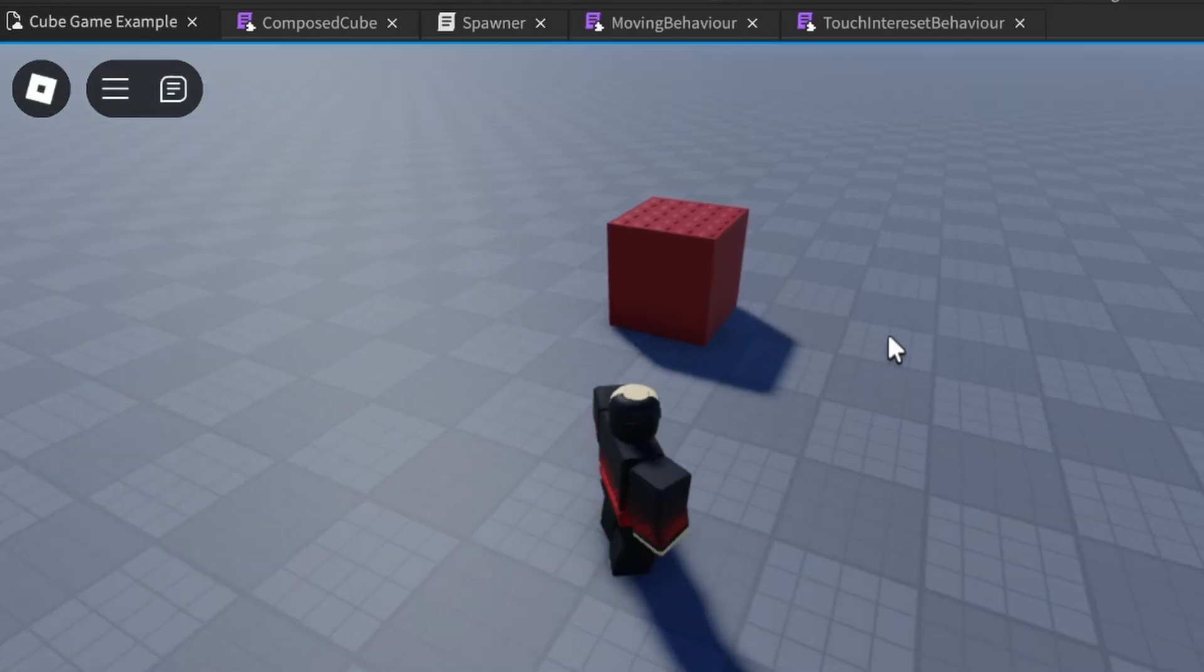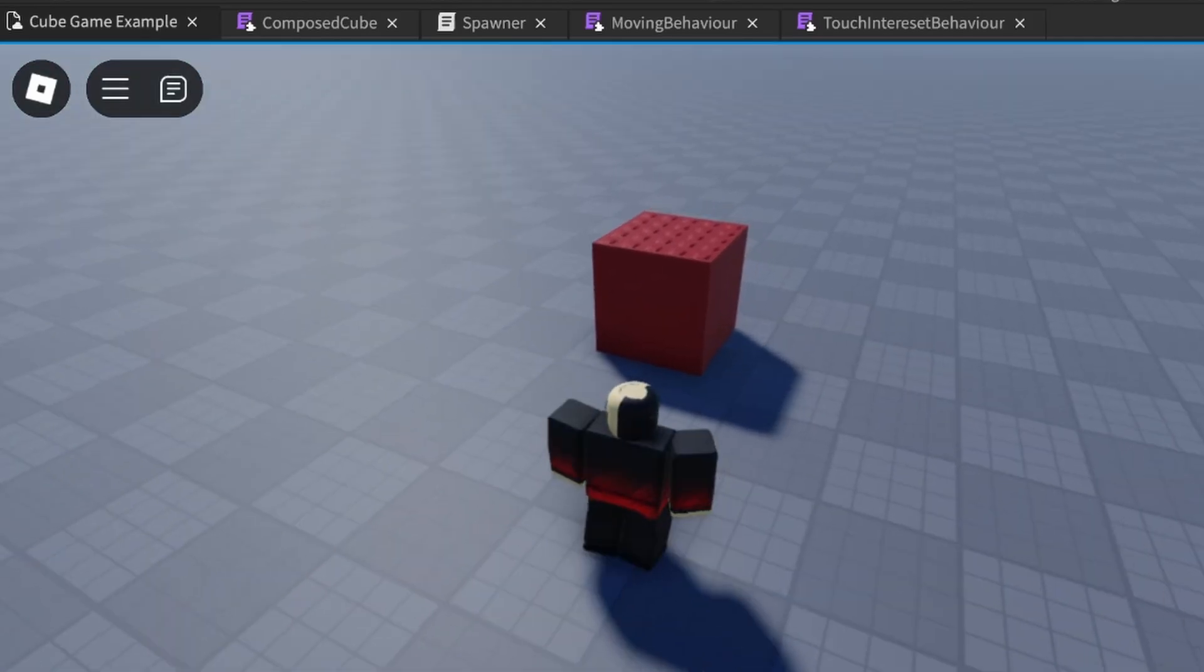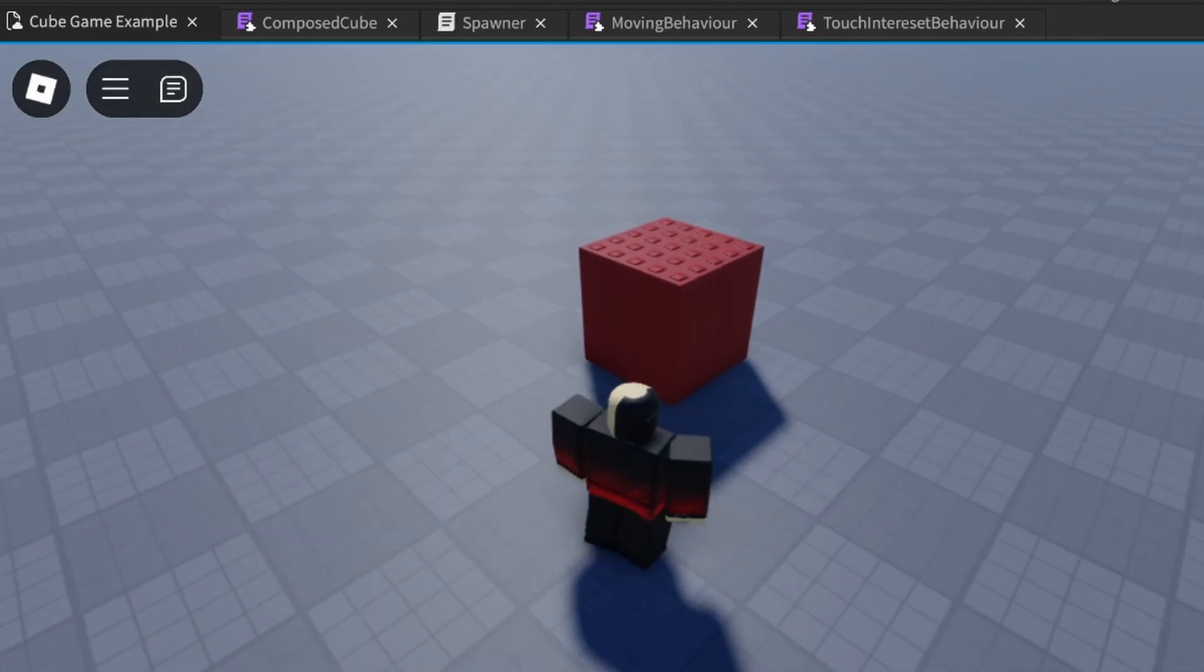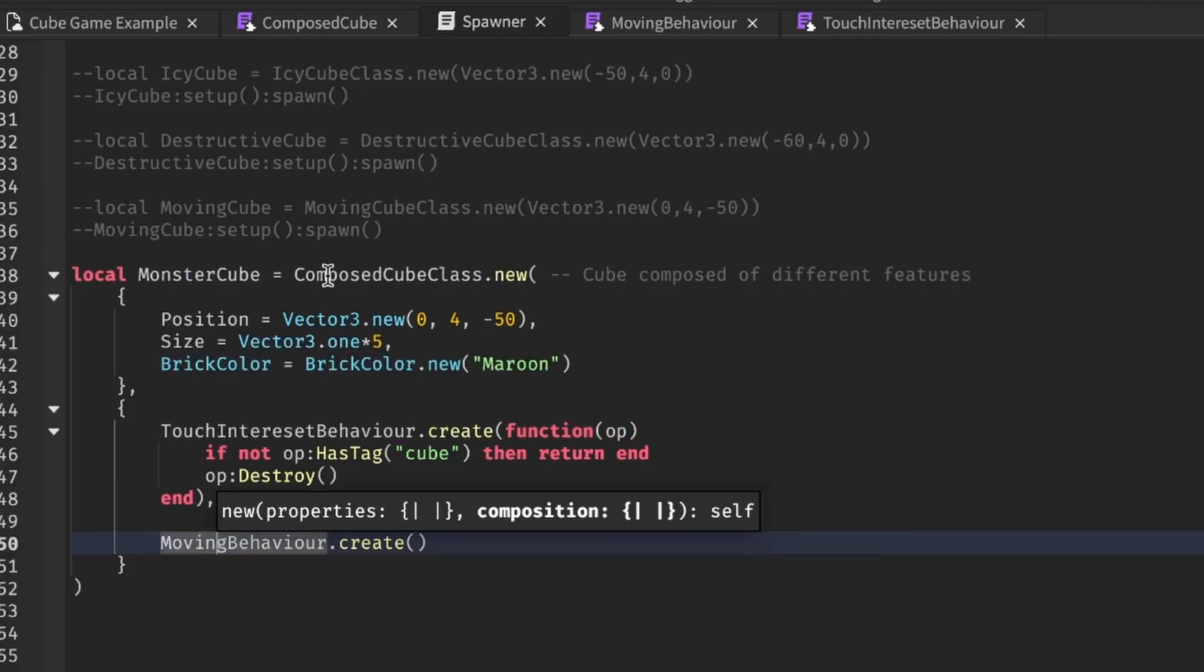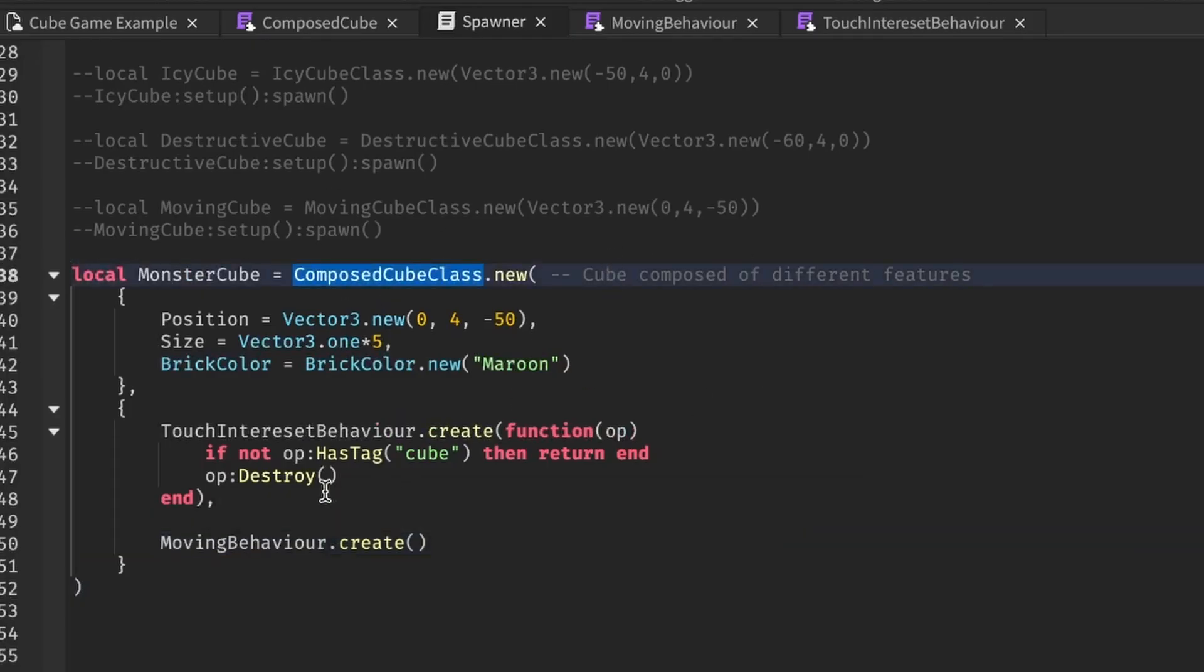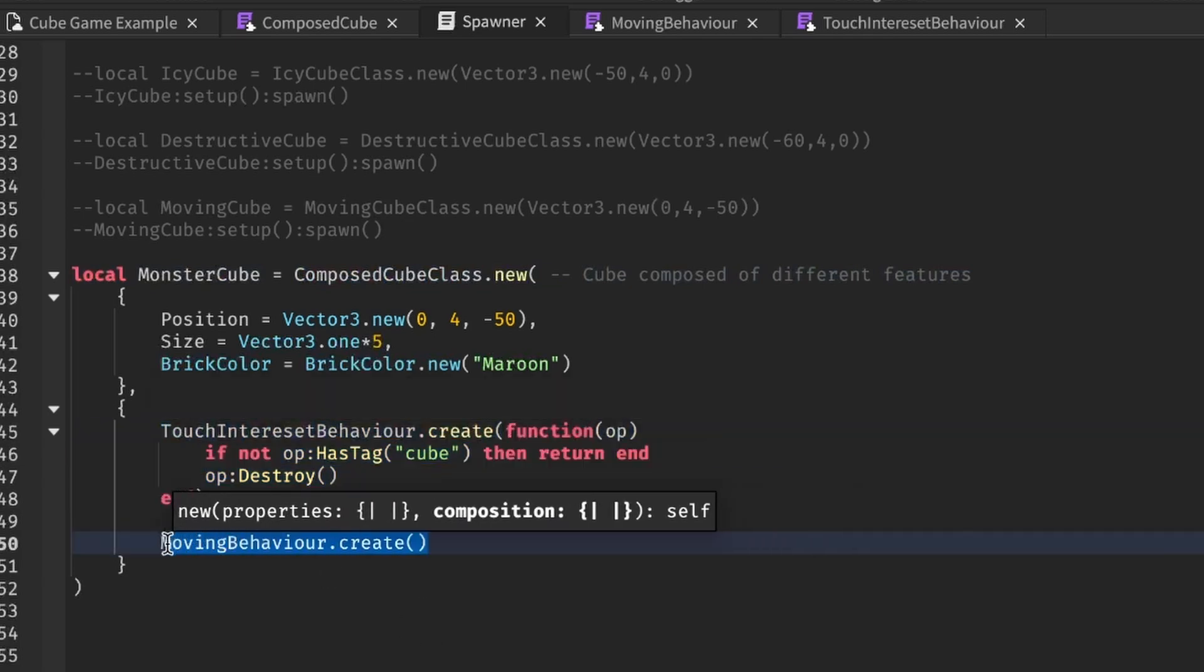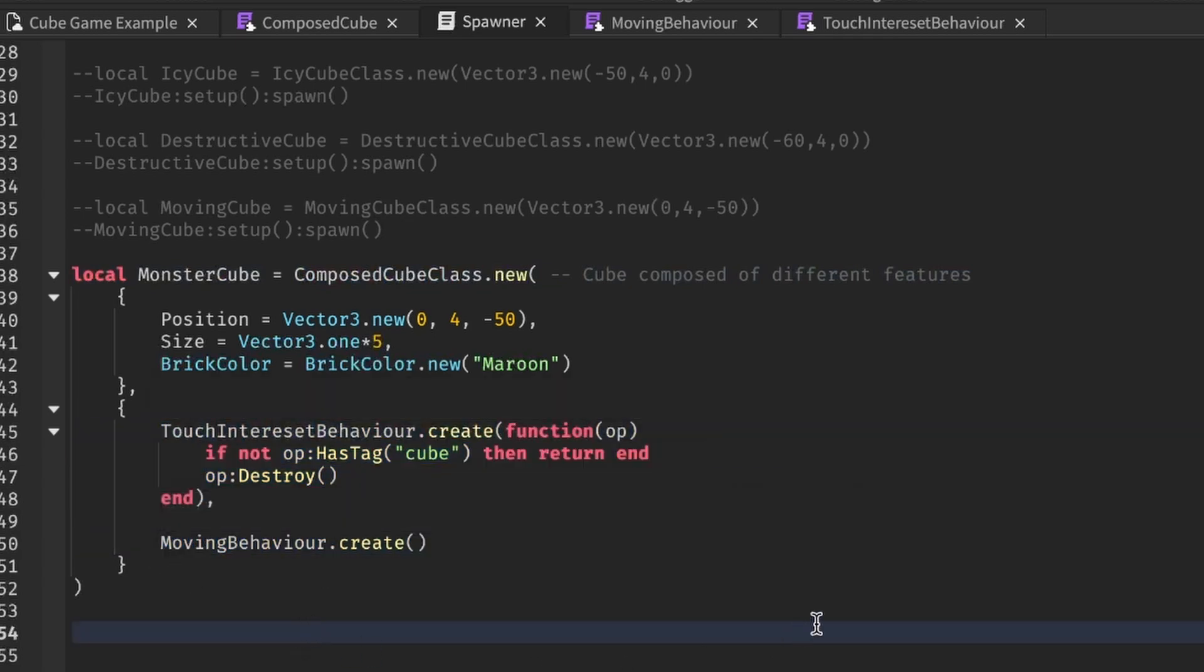Now, with composition, it is possible to make our monster cube. We just have to use the original base class and give it the destructive variant of the OnTouchBehavior and the moving behavior.